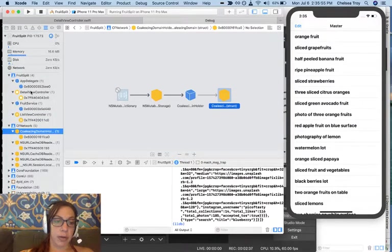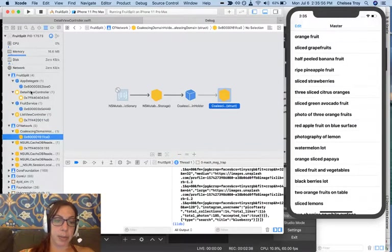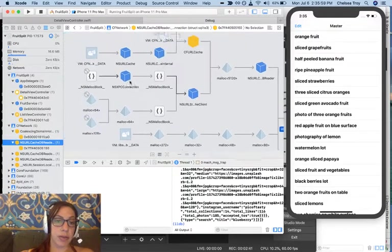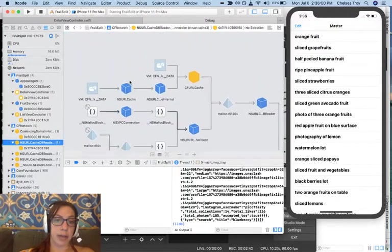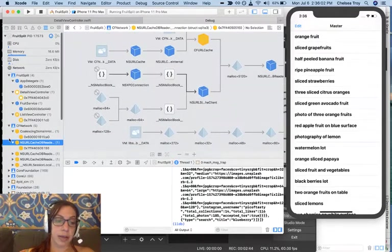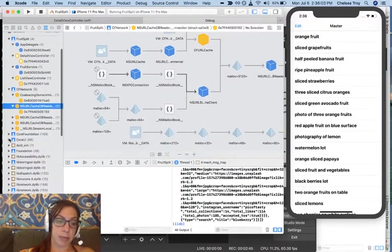This will also show me any sub-objects that I have represented, including any views, any particular pieces of data, and those types of things.